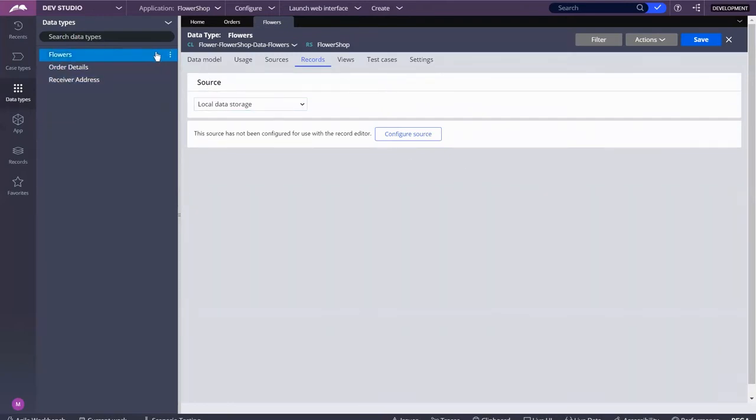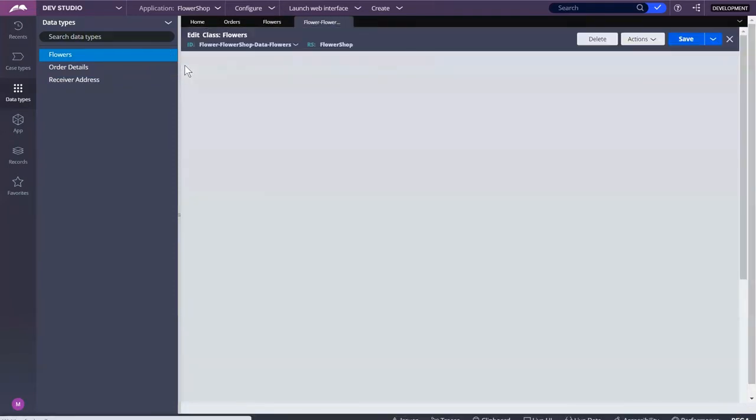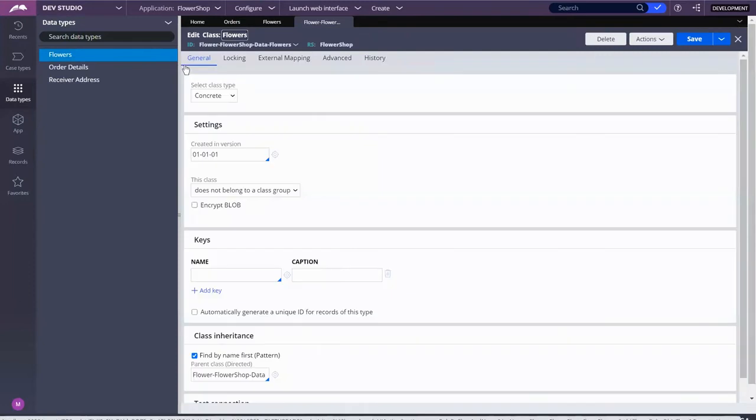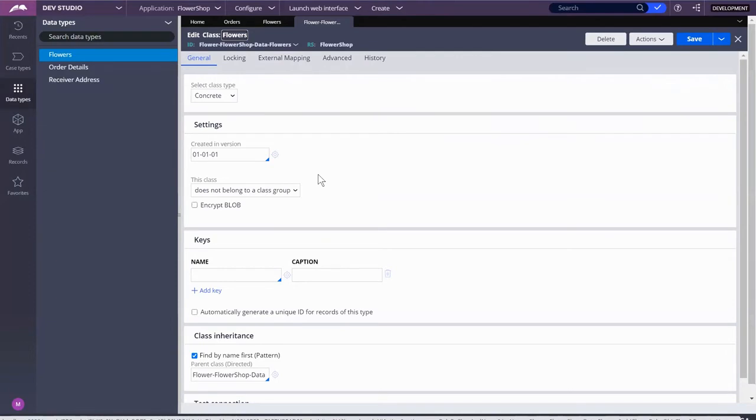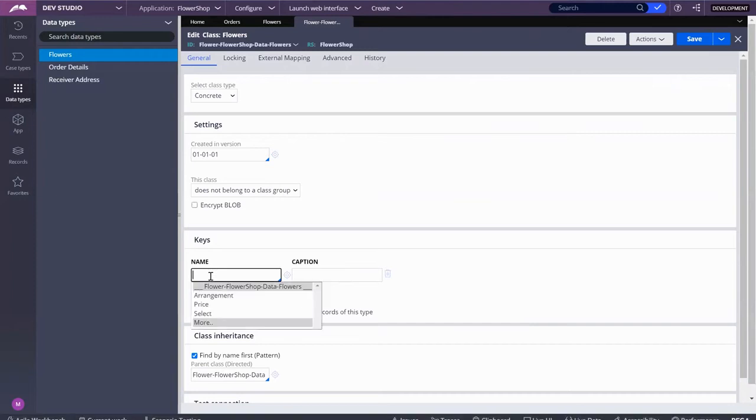What I can do is come over here to data types, click on the three little dots, view page definition. This is really important because it took me a really long time to get this. If your data page does not contain a unique name or property that you can call a key, then PEGA has it for you.